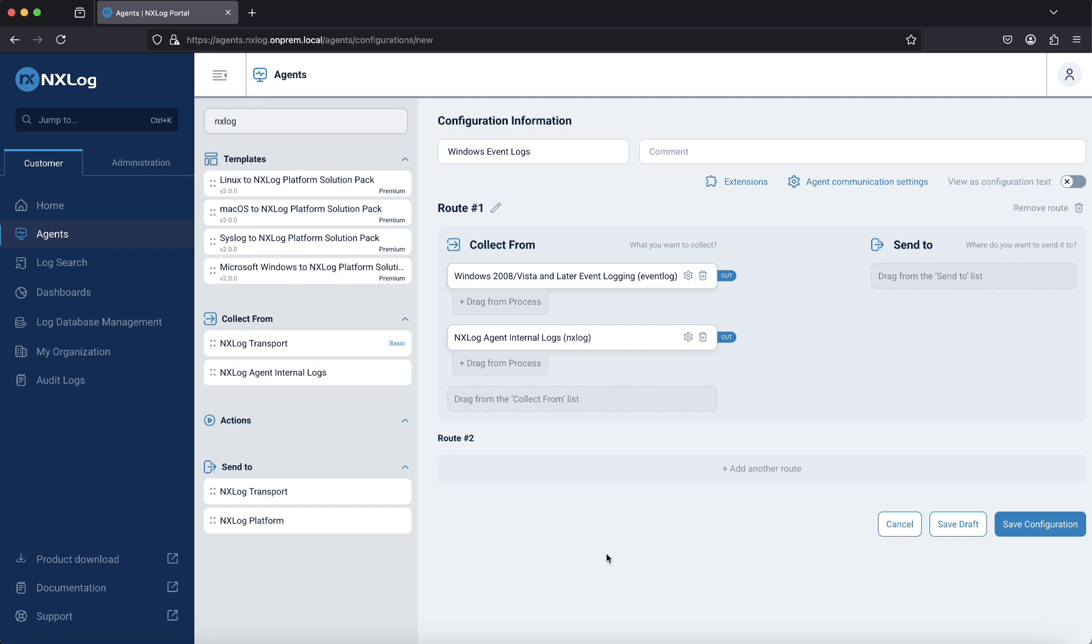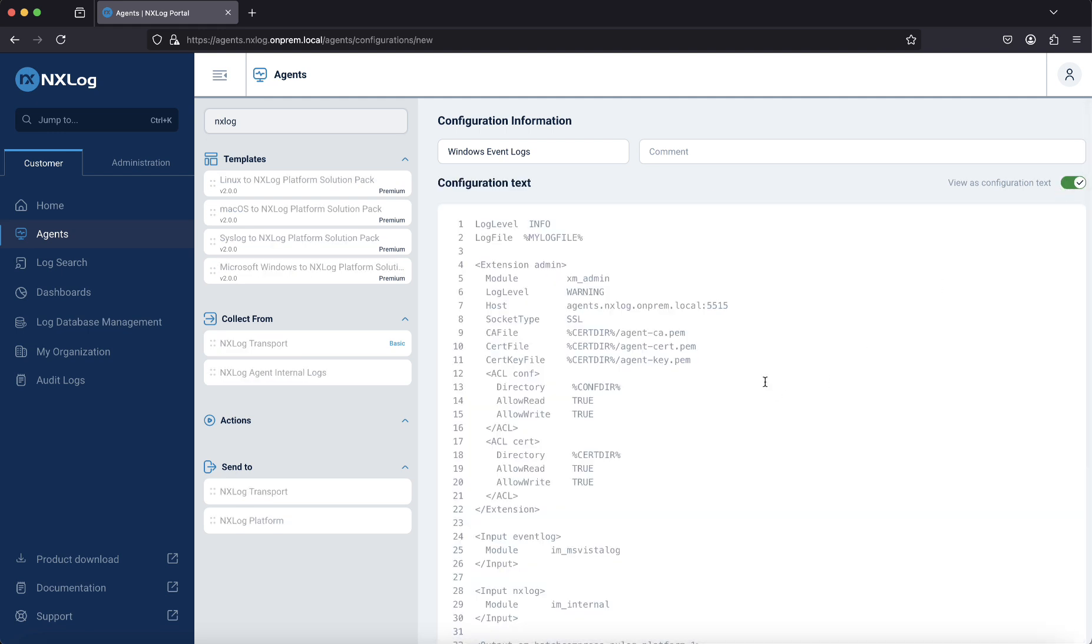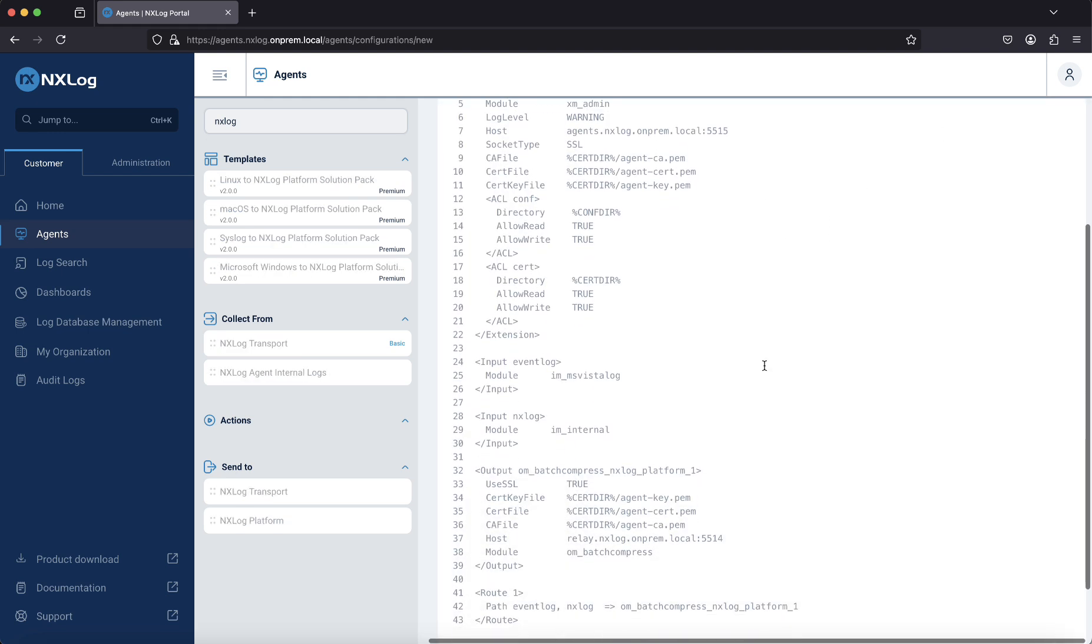We have now added two input streams. Next, we need to define our destination. In this case, we'll send the data to the NXLog platform. Once we switch to view as configuration text, we can review all the settings in detail.